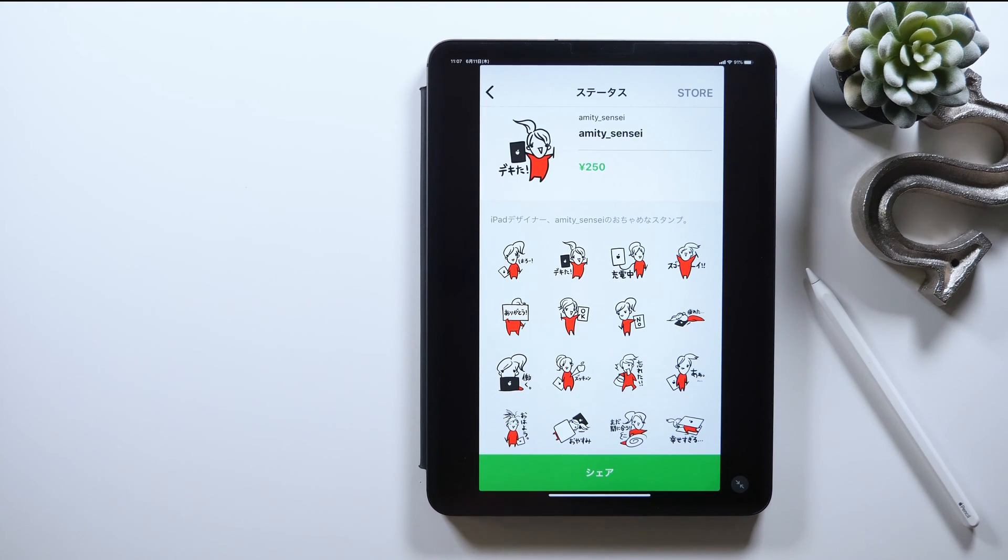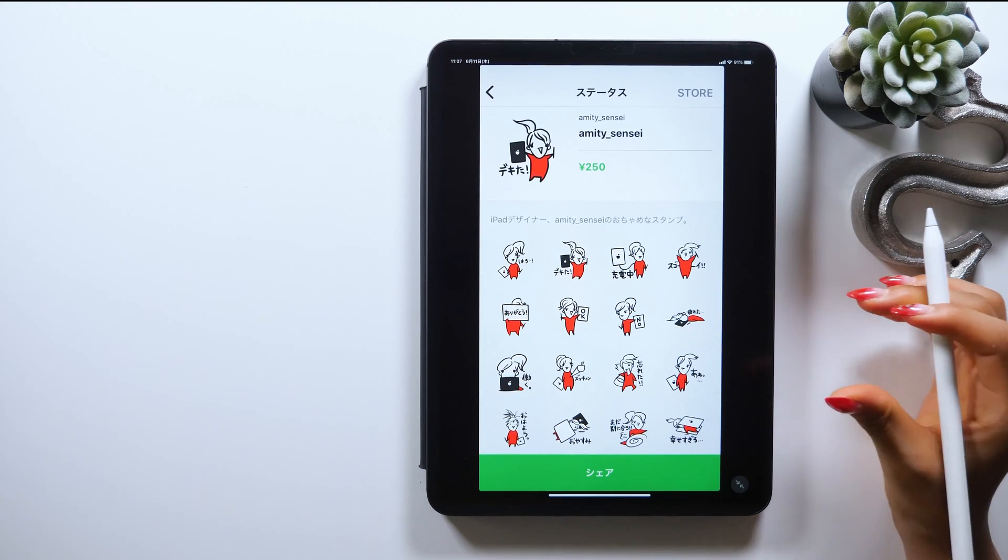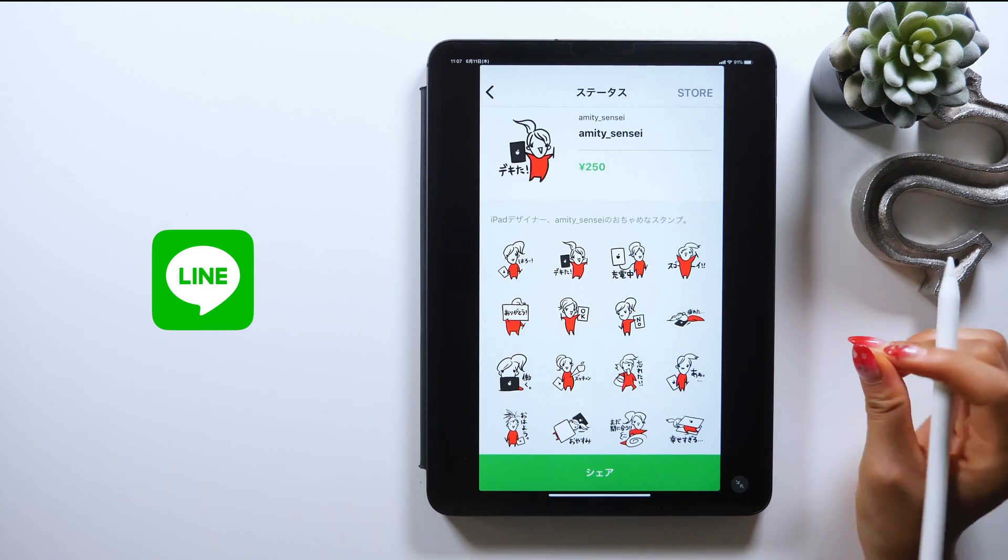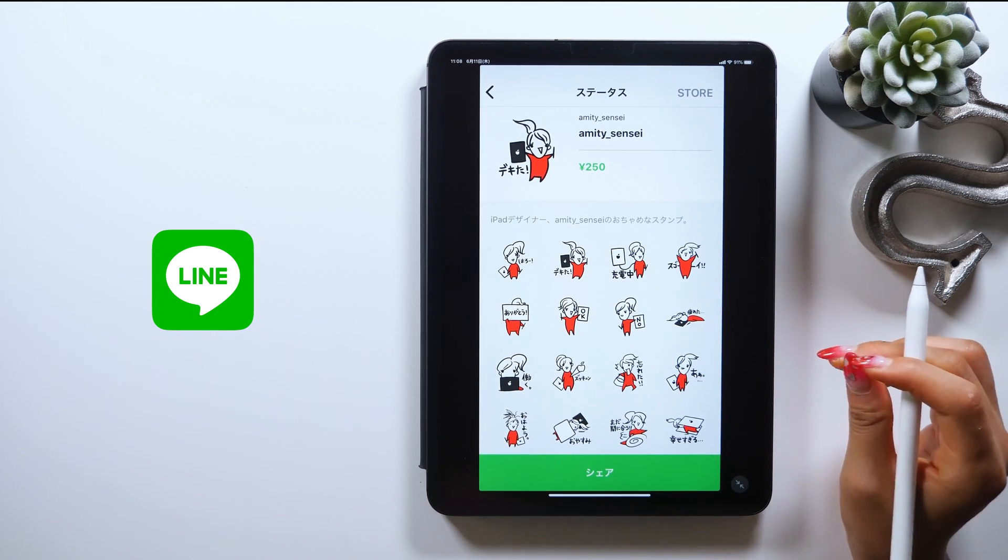Hello everyone, this is Amity Sensei. Today I'll show you how to make LINE stickers in just 5 minutes.